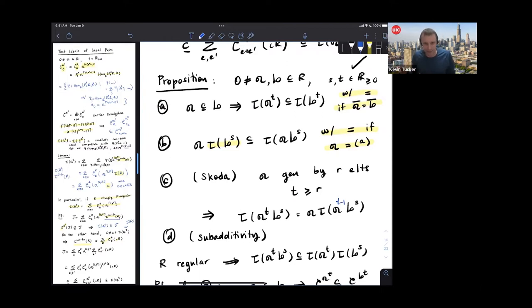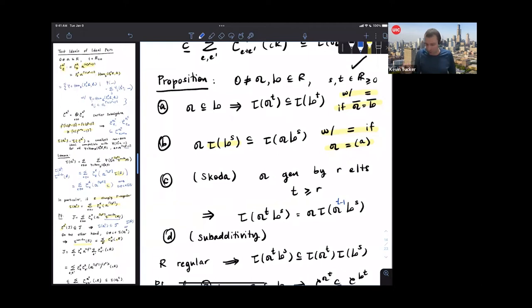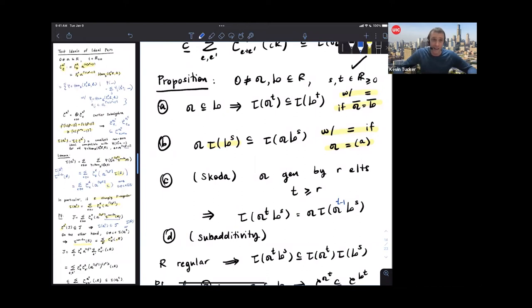The first three properties hold in complete generality, but the last one — Property D — is really special and requires that the ring is regular. It says that if I look at τ(a^T · b^s), that is contained in τ(a^T) times τ(b^s). This is sub-additivity. Properties A, B, and C follow from relatively elementary arguments. Property D requires that F_* R is free locally, which allows you to prove sub-additivity.